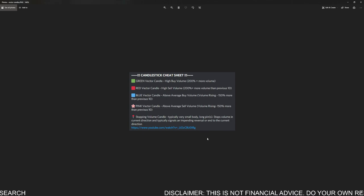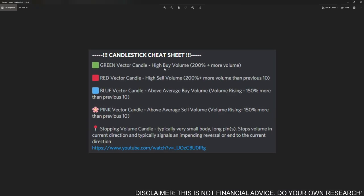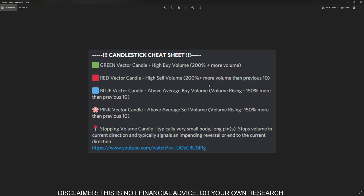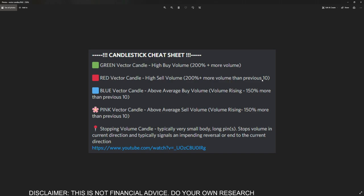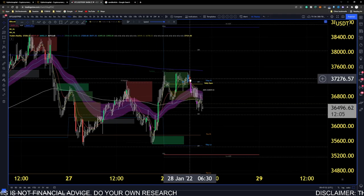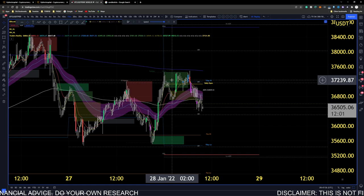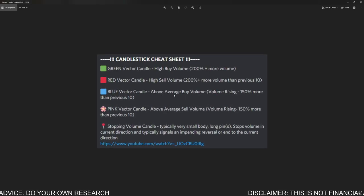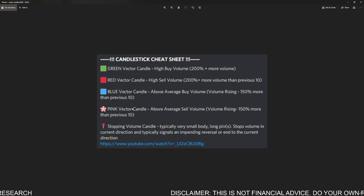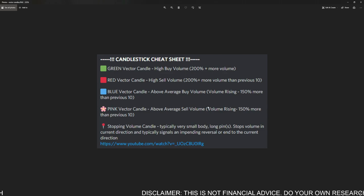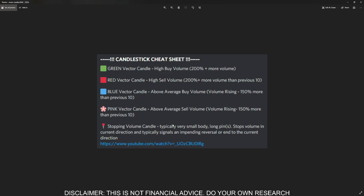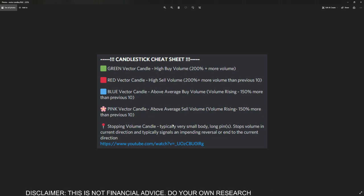Here is a cheat sheet from the Discord. A green vector candle implies high buy volume — above 200 or more. The red vector implies high sell volume, more than the previous 10 candles. The blue vector is above average volume that is starting to rise. The violet (pink) vector is above average sell volume rising at 150. And the stopping volume candle has a very small body with a long pin — it stops volume in the current direction and typically signals an impending reversal.